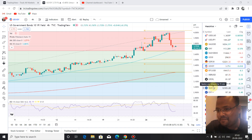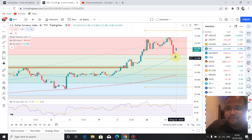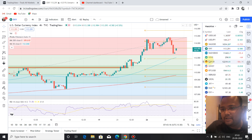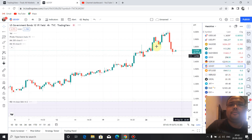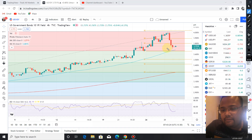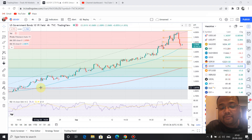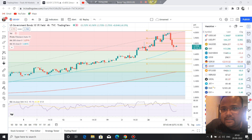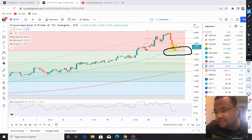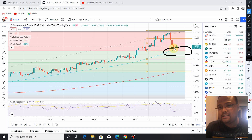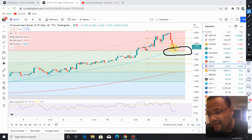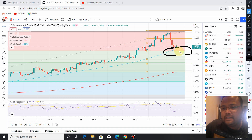DXY has already bounced from the Fibonacci 23.6% level and the overall uptrend is still intact. On the government bond chart, though we don't have a proper support here, the chart is trying to take support and is approaching the 50 moving average, which has been acting as a very strong dynamic support for the bond chart for the last few weeks and months. Additionally, we have the Fibonacci 23.6% retracement level around the same area, combining two strong support factors.